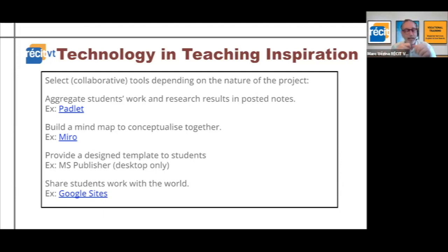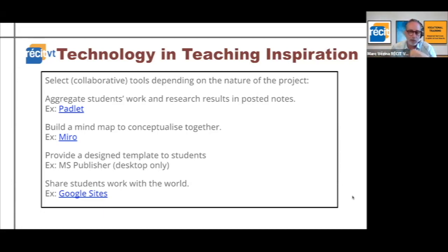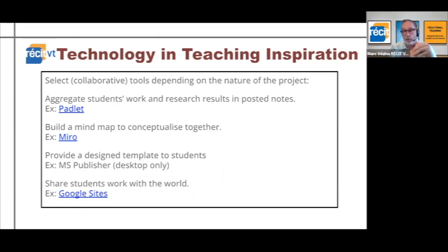It might also be a good idea to use a podcast or a shared site to share the work of the students with the entire world wide web.